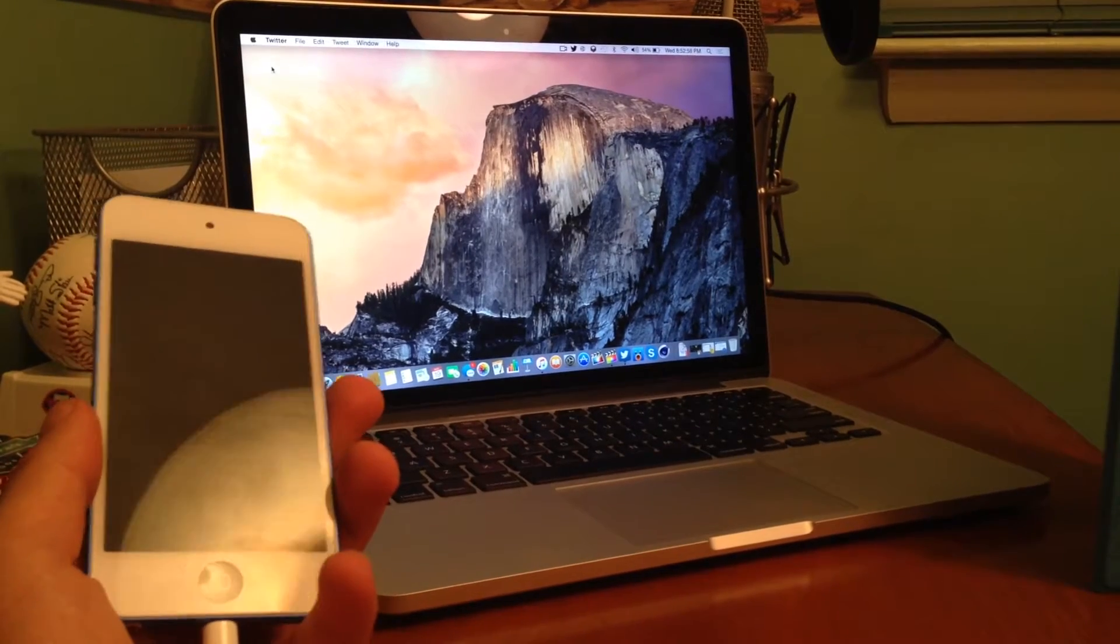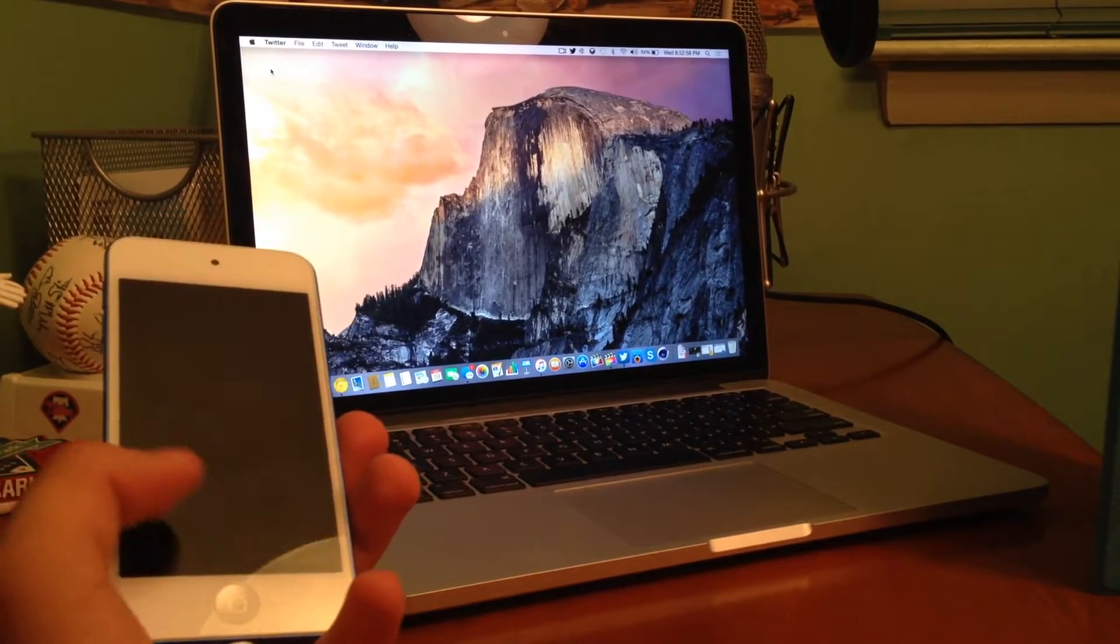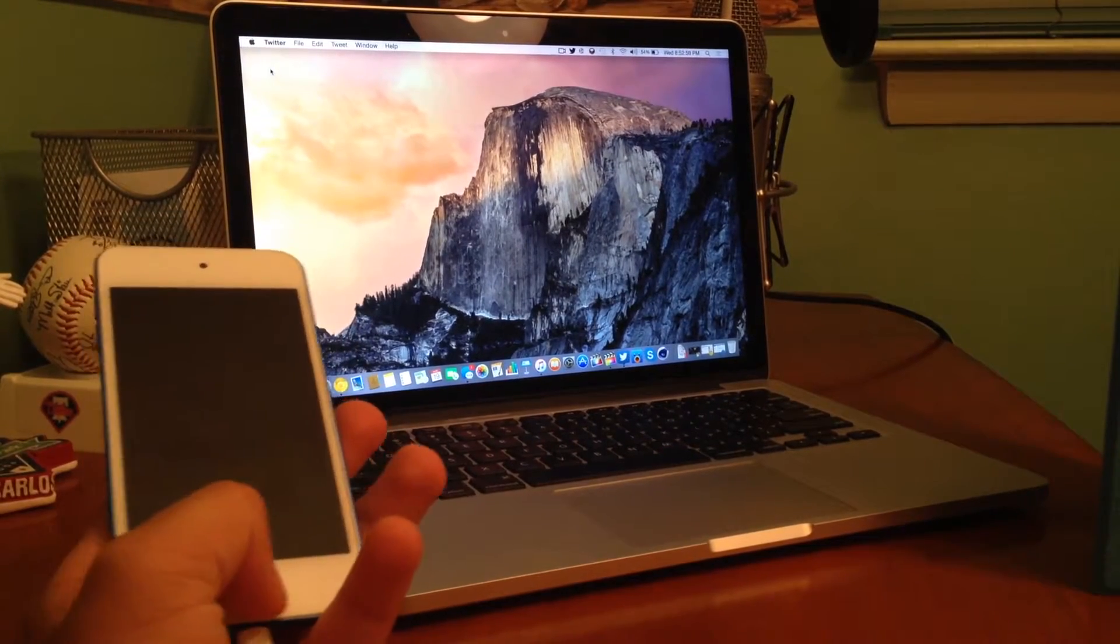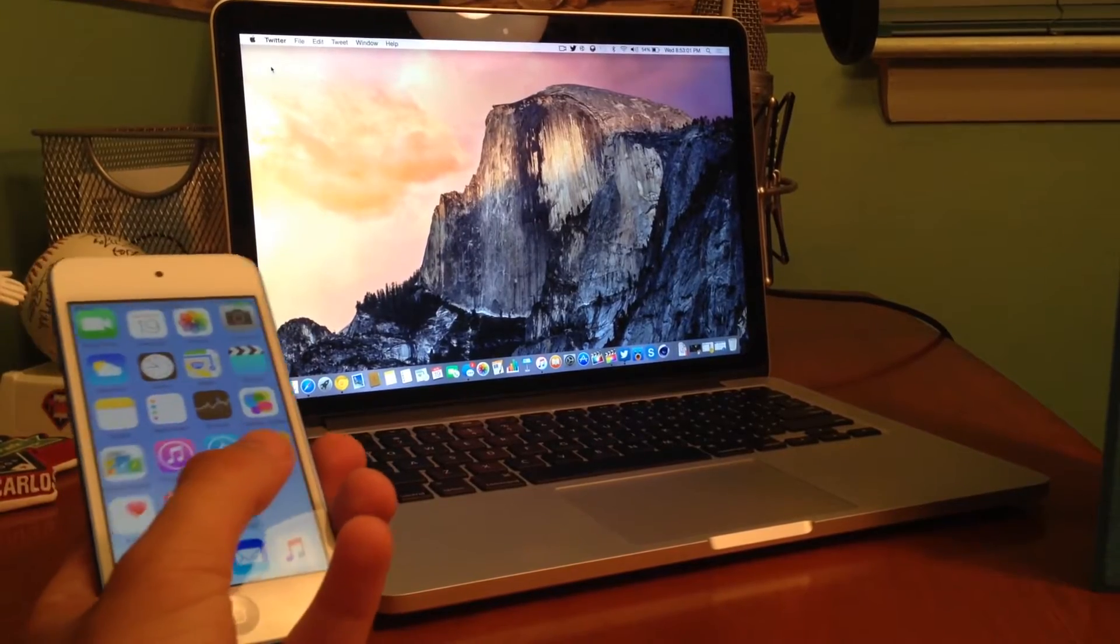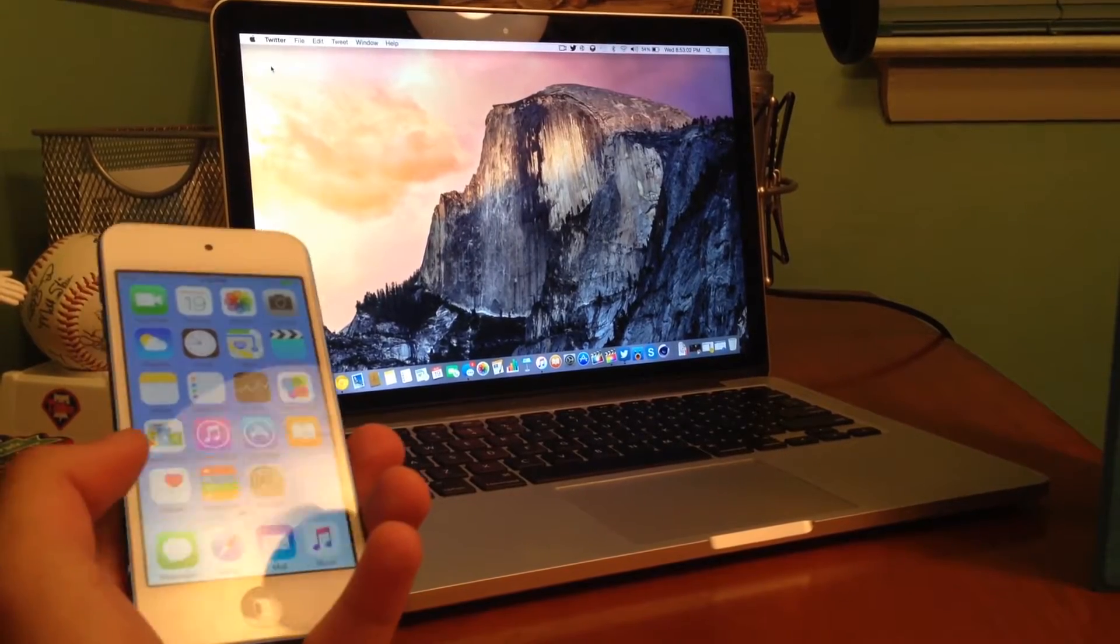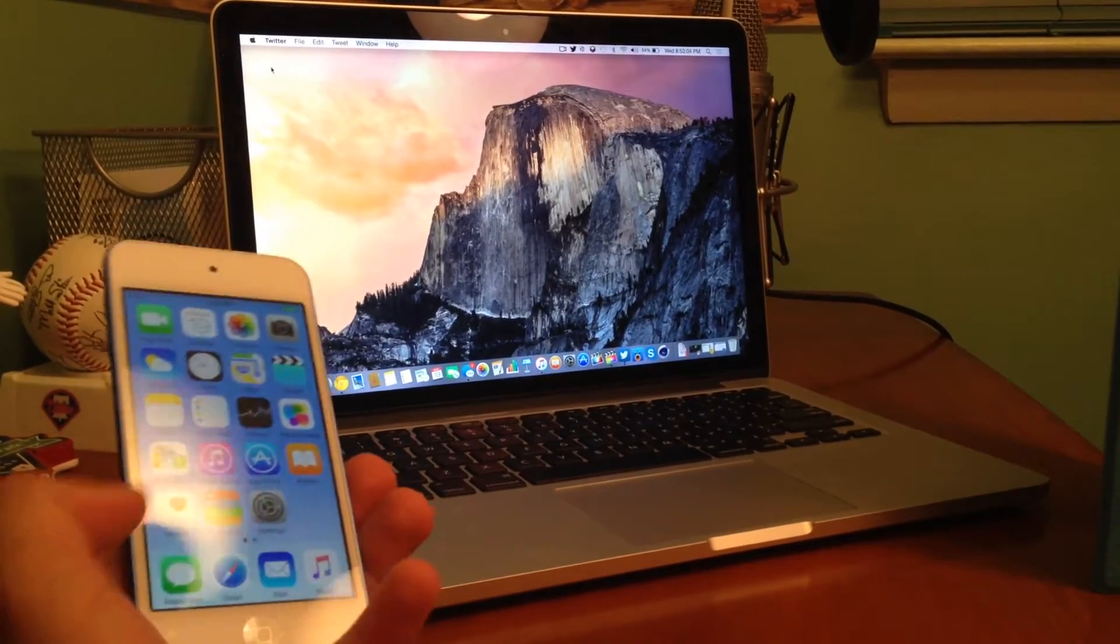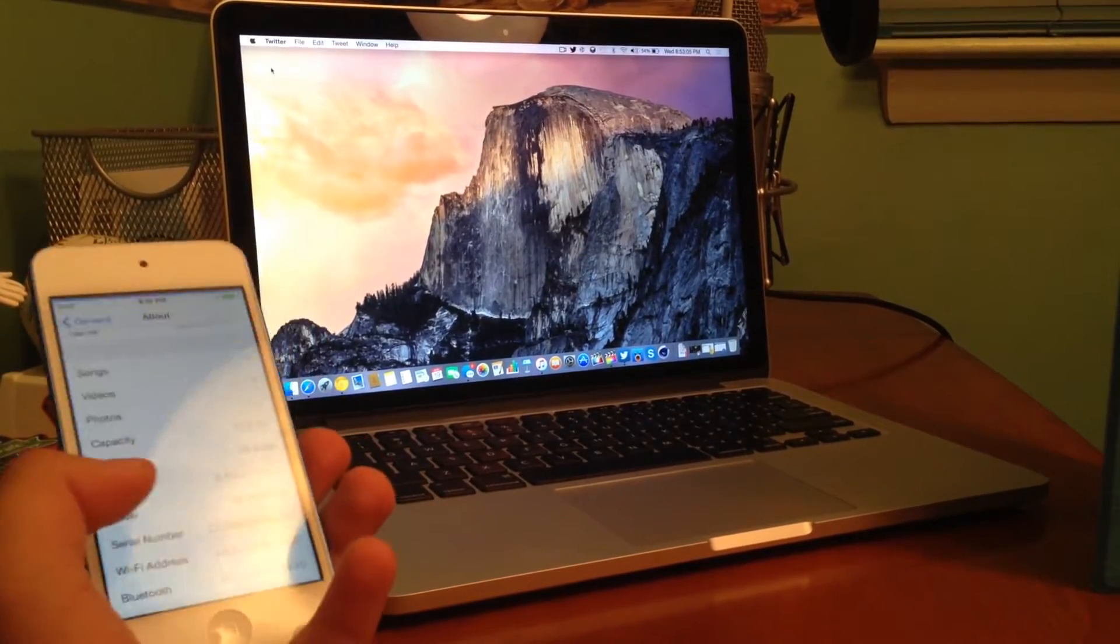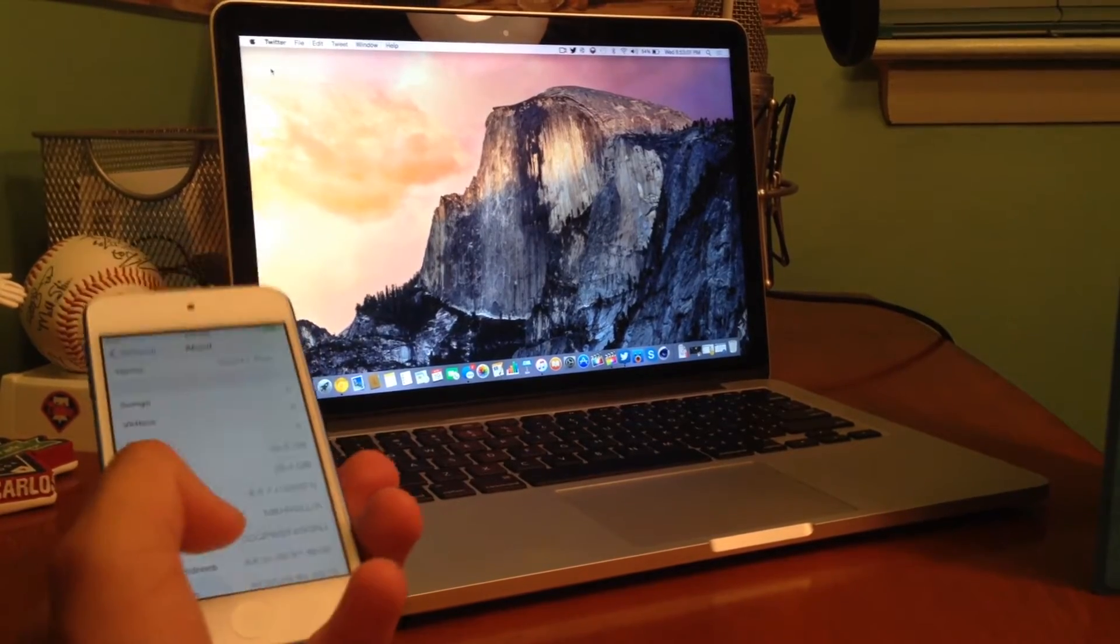Hey, what's going on YouTube? This is David here from Apple Attack. Today, I'm going to show you guys how to downgrade any iOS device from iOS 8.4.1 to iOS 8.4.